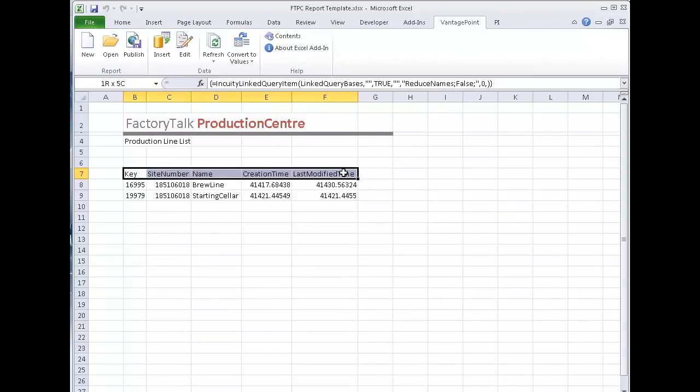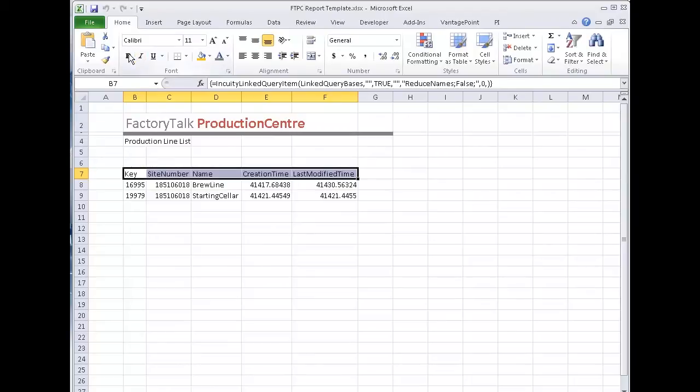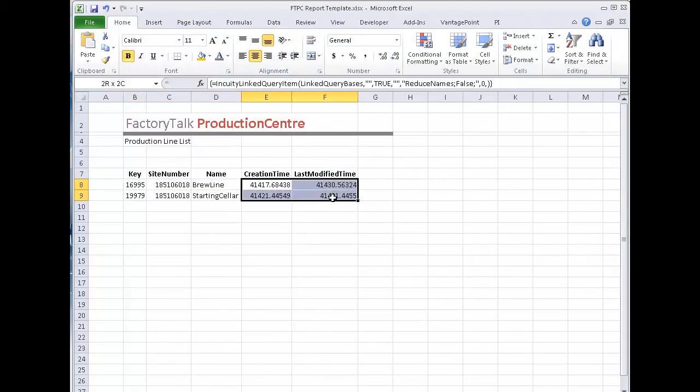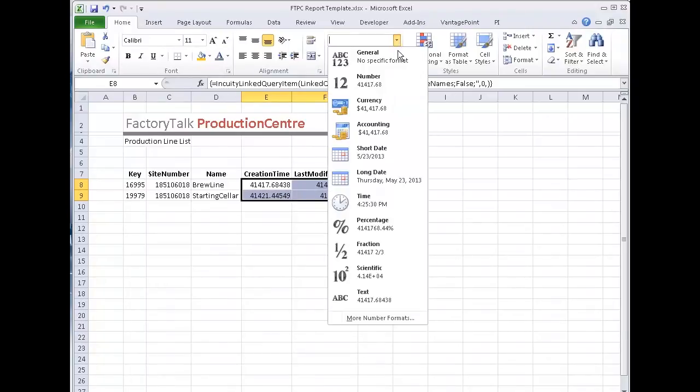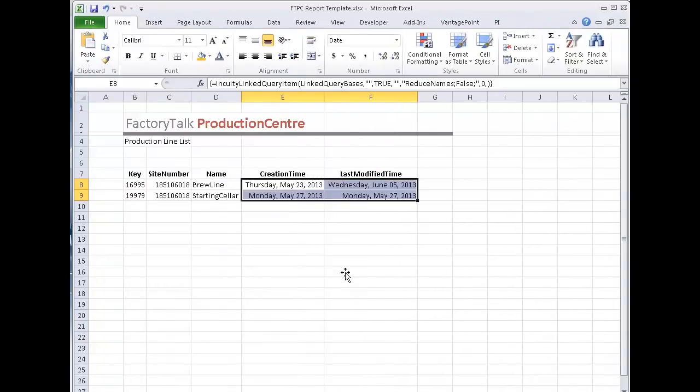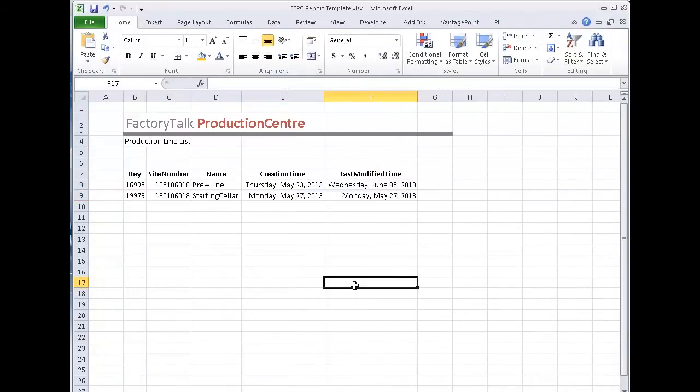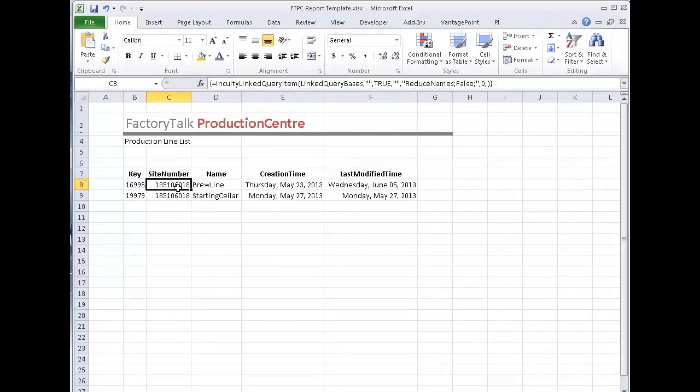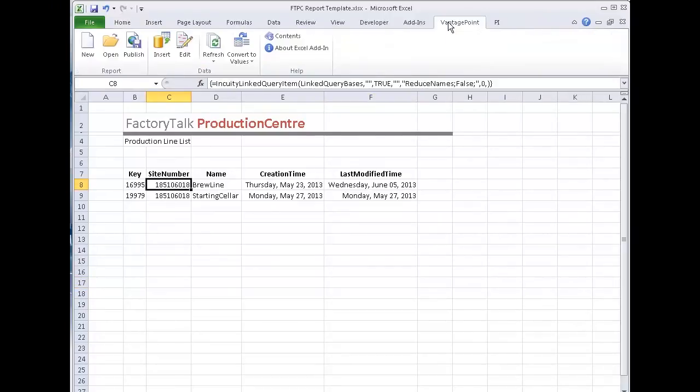I'm going to just clean this up a little bit. I really want the headings to be bold and centered. And these are actual dates. So I'd like them to show up as dates. So I'm going to come here and say those are long dates. Now I can come back into the function itself in vantage point in the Excel add-in and just set my parameters so that this is the way it looks all the time.